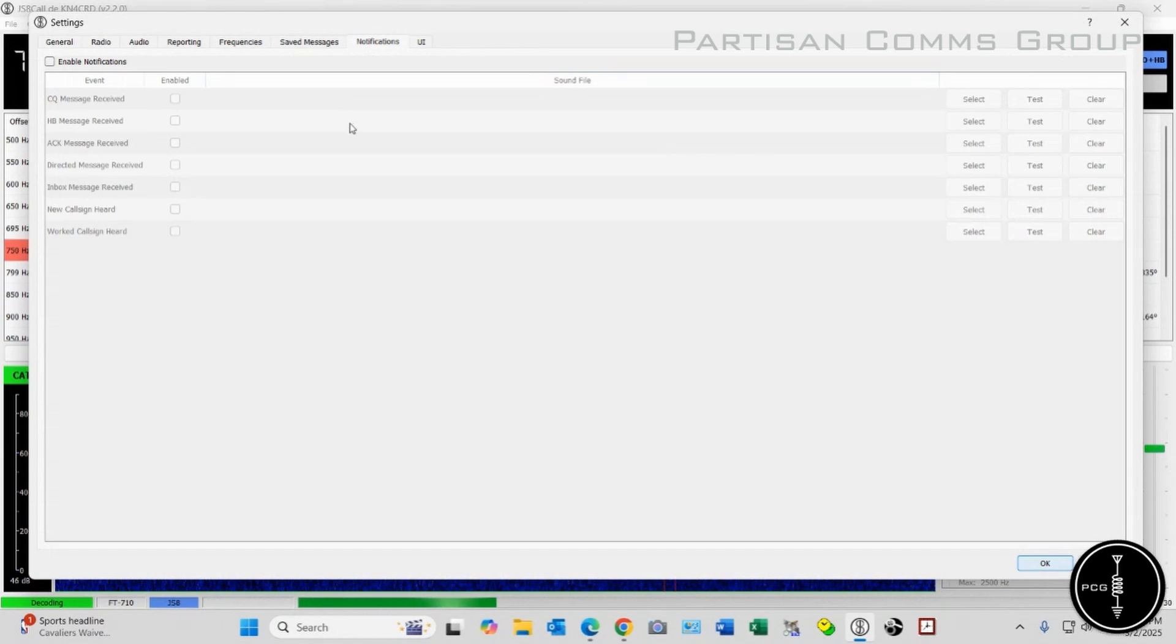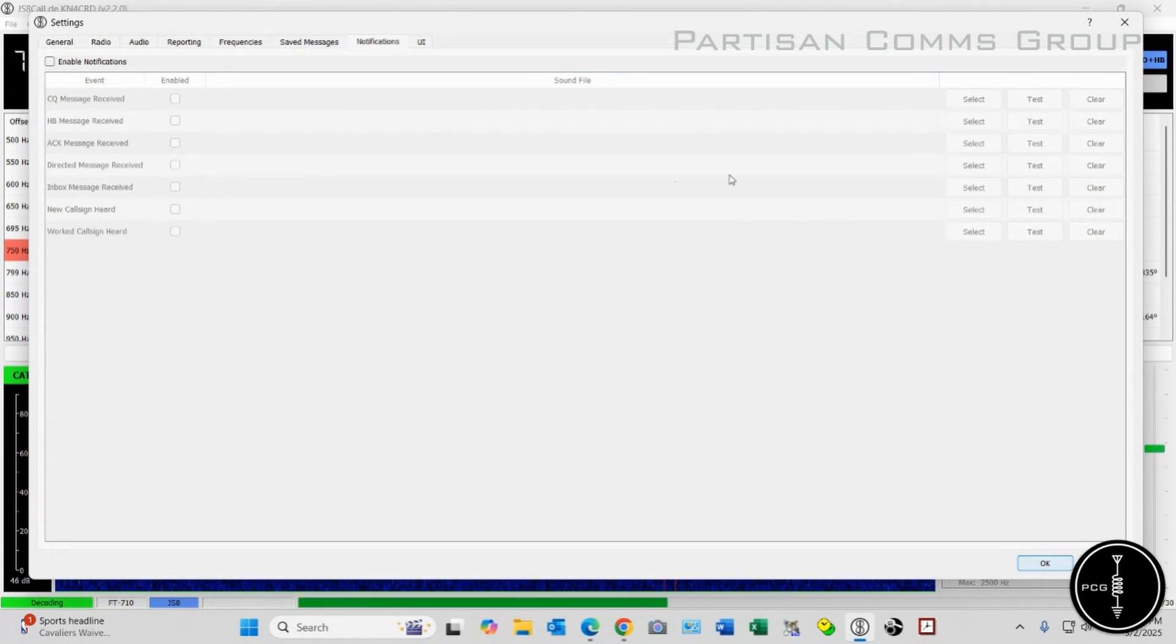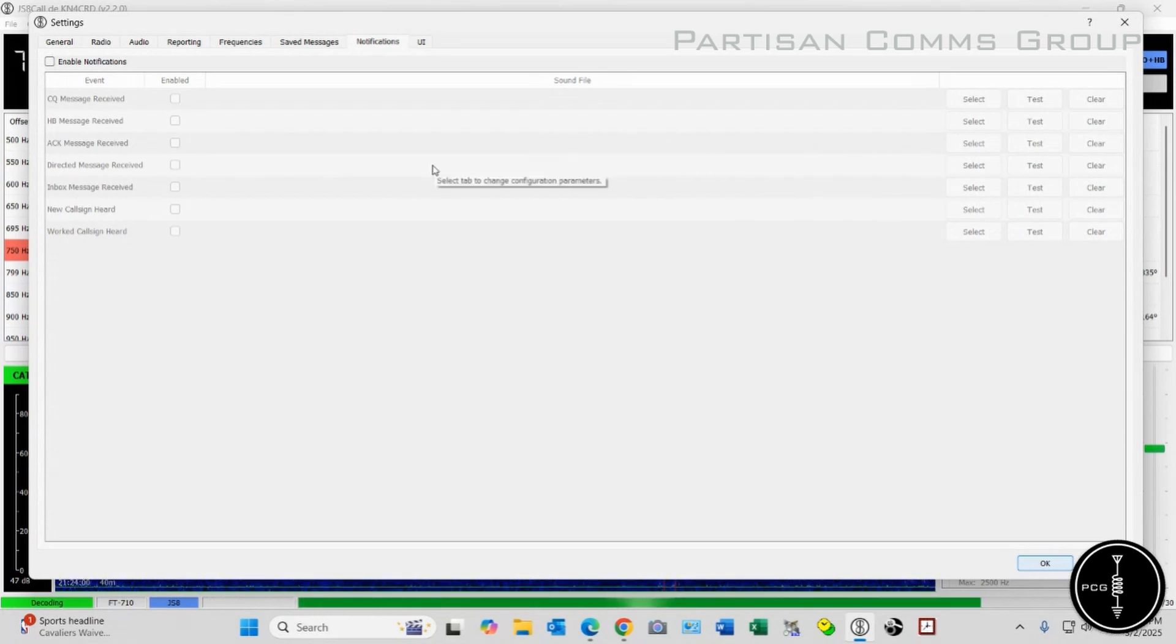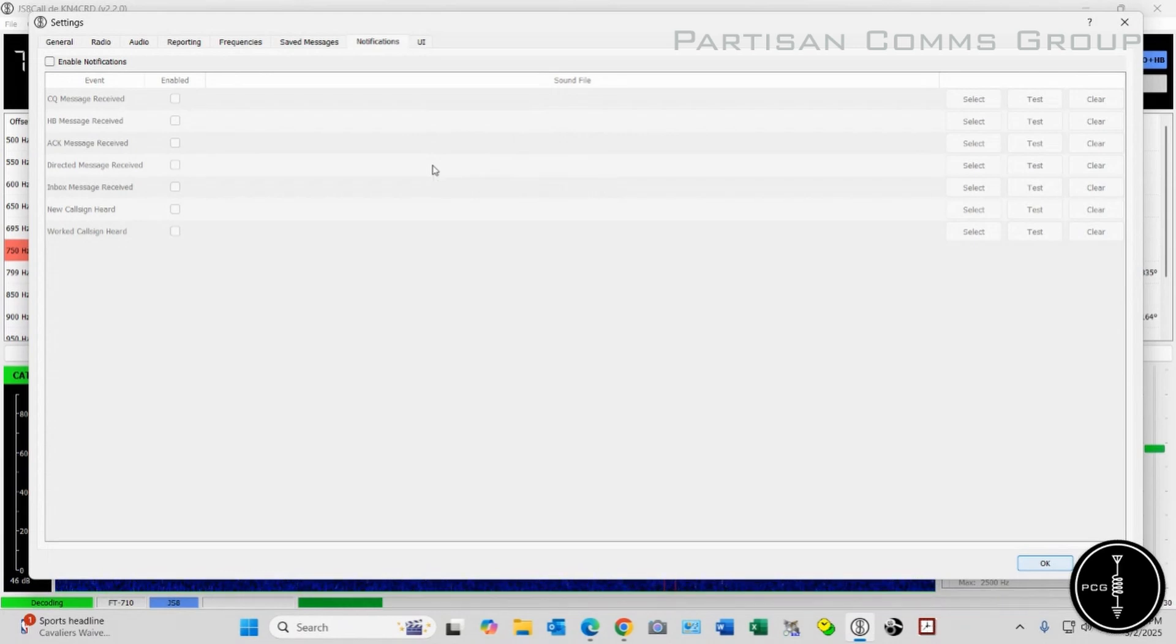Under Notifications, you can select which notifications you want, and then you would have to map where the sound file is for that. In the JS8 video that I mentioned, Ham Radio Made Simple actually shows you how to set this up.